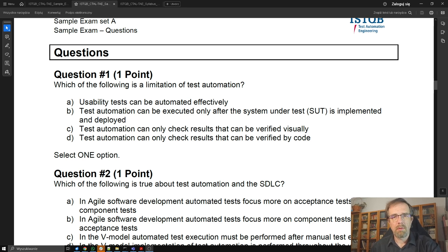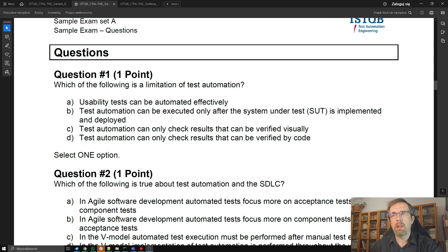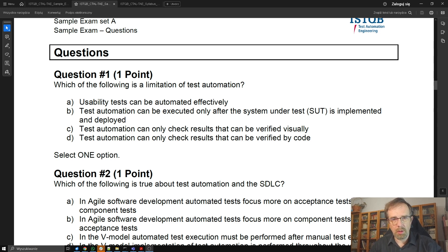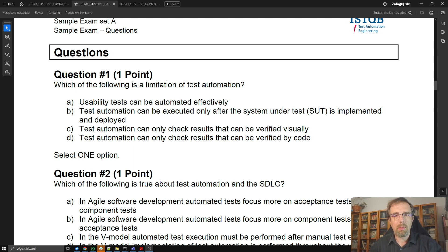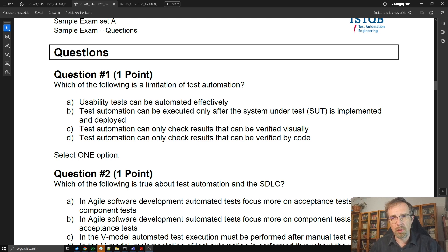Test Automation Engineer version 2.0, question 1: Which of the following is a limitation of test automation? If you read ISTQB questions in your exam, beware of some little words like 'limitation'. If we are asked about limitation, we are answering about limitation, not any other trait of test automation. We are thinking about limitation only.